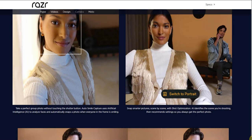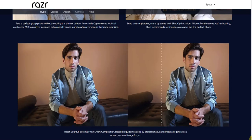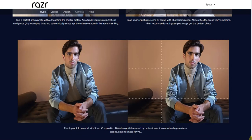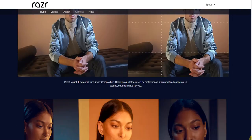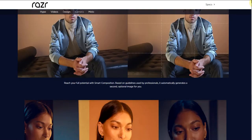Snap smarter pictures scene by scene with shot optimization. AI identifies the scene you're shooting then recommends settings so you always get the perfect photo. This camera has a lot of features and has a lot of AI tools in this thing.